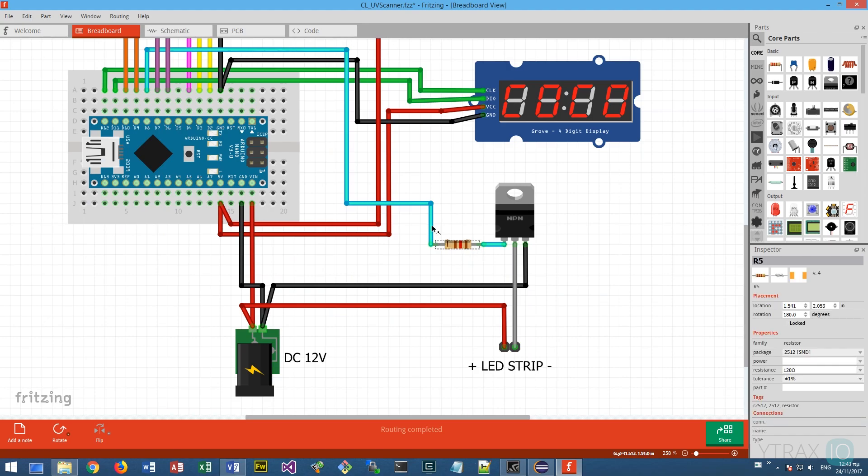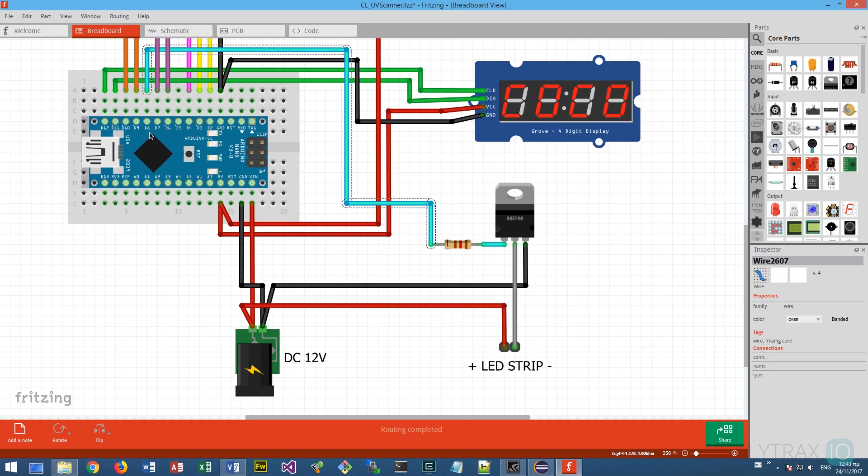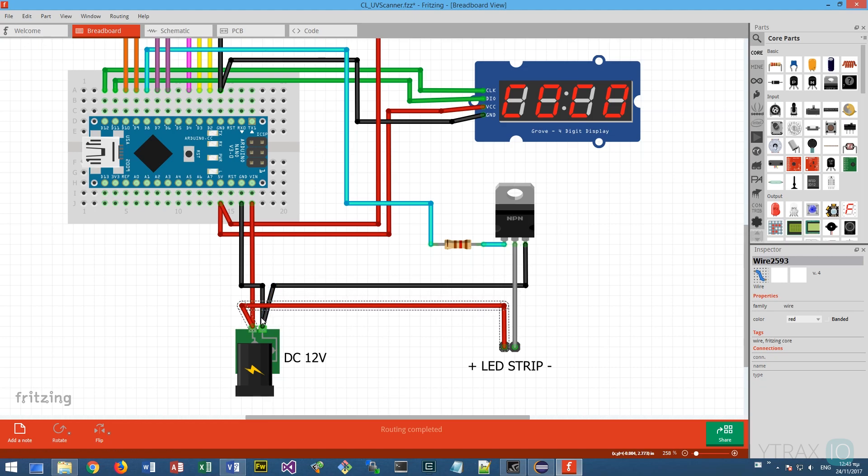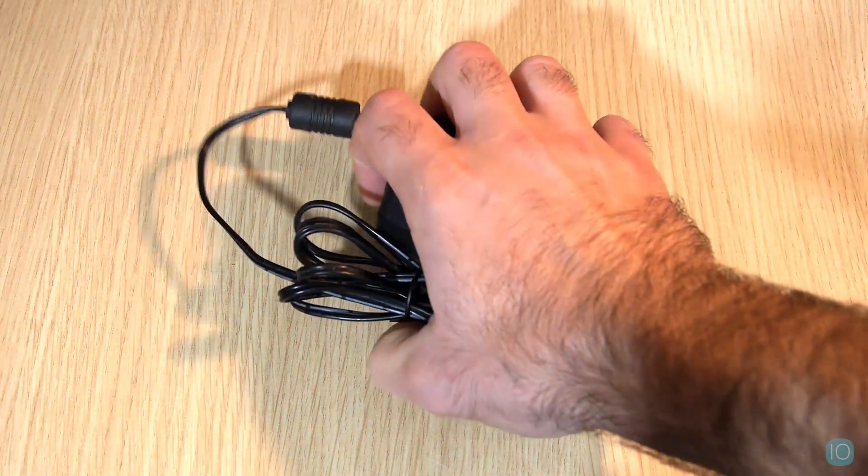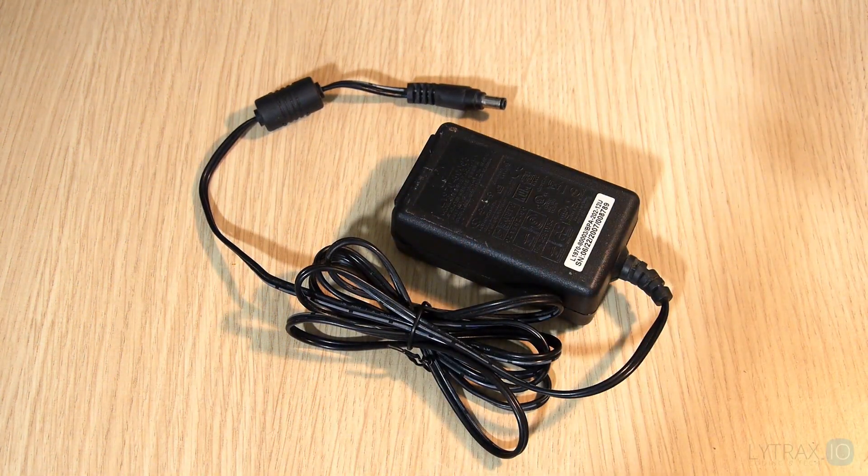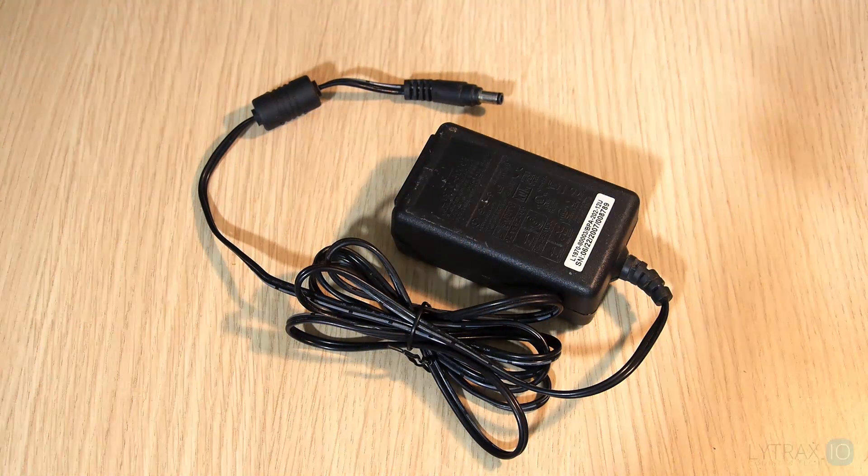Finally for the MOSFET, we connect the gate to pin D8 using a 120 ohm resistor, the drain to the LED strip negative, the source to the ground, and the LED strip positive to our 12 volt power source. Of course, we will power the Arduino from the same 12 volt power supply.